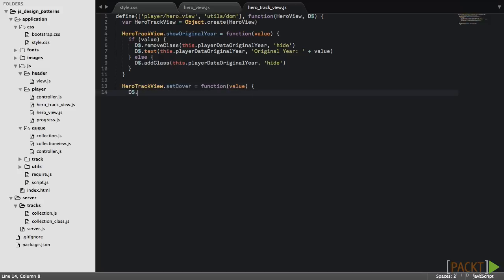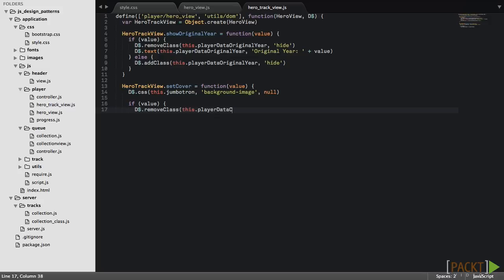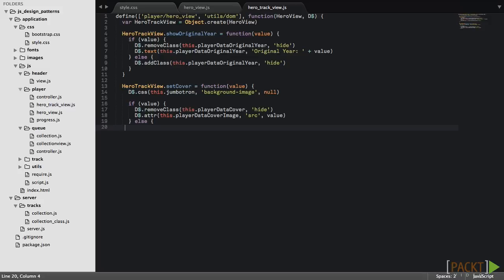Also the setCover method is rewritten. It will first reset the background of the Jumbotron element as it may be set by the module that we'll add next. If the cover value is available then it will be used as the cover image. Otherwise the cover element will be hidden.